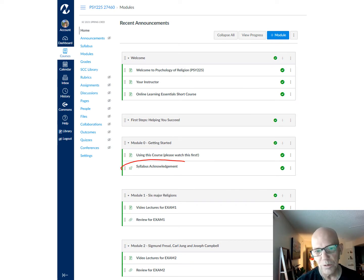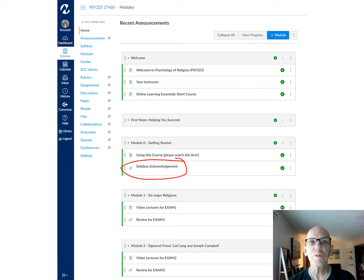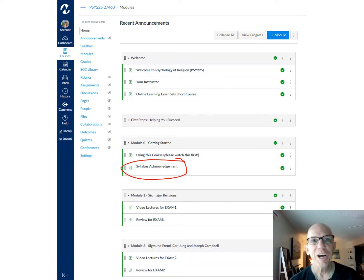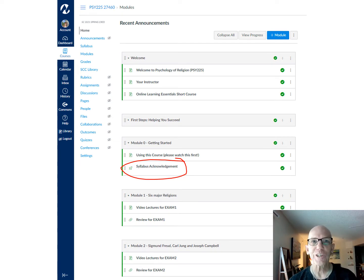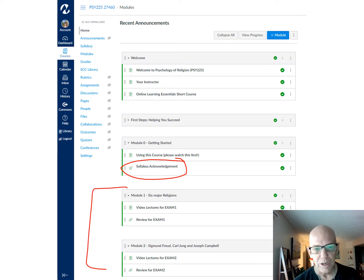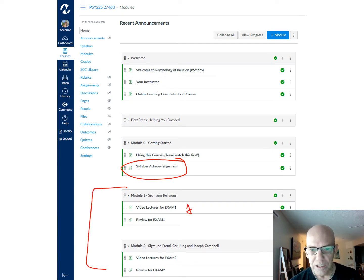Today I want you to go take the syllabus acknowledgement and you'll be done with module zero. Because of COVID, I built the second half of the class first last year, and I'm scrambling to finish modules one and two — but here they are. Whenever you click on a module you can start watching my video lectures.